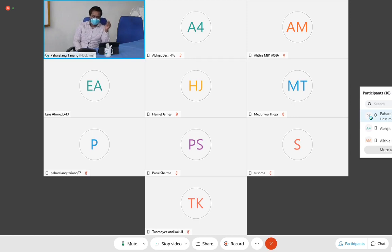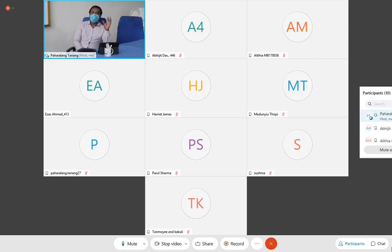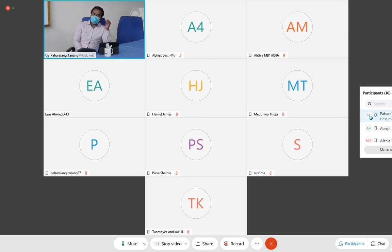In acute appendicitis, the most common causes differ between children and adults. In children, the most common is catarrhal or non-obstructive cause, whereas in adolescents and adults we usually have an obstructive etiology. In children, it is because of simple infections which may cause inflammation of the appendix, but in adults there is a definite obstruction to the lumen of the appendix.